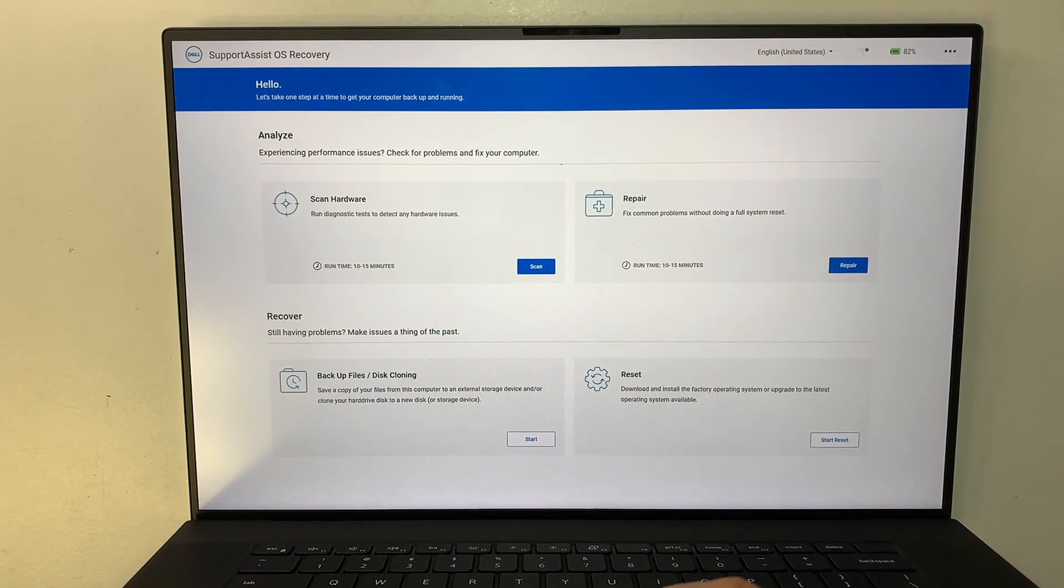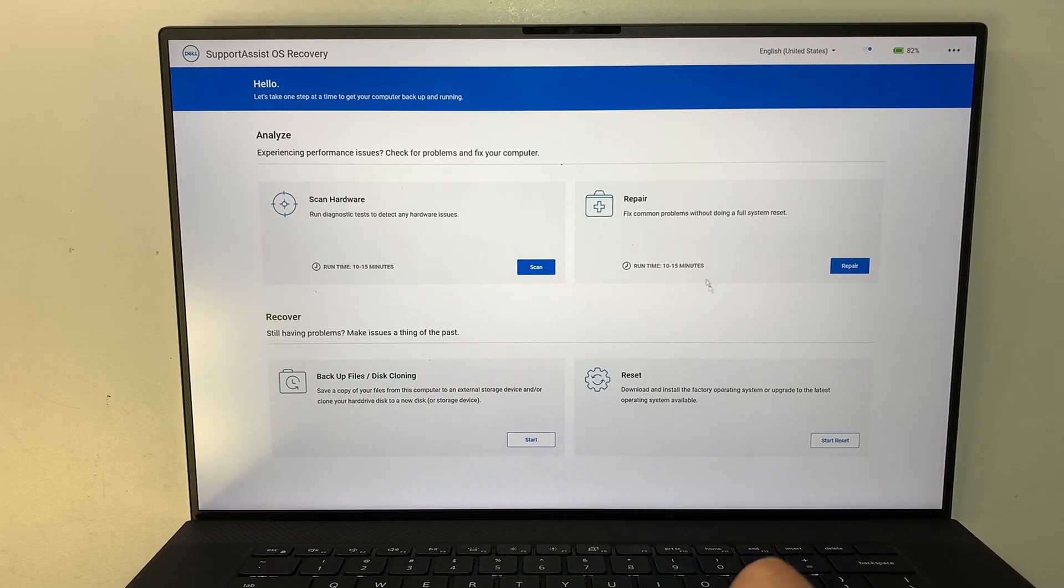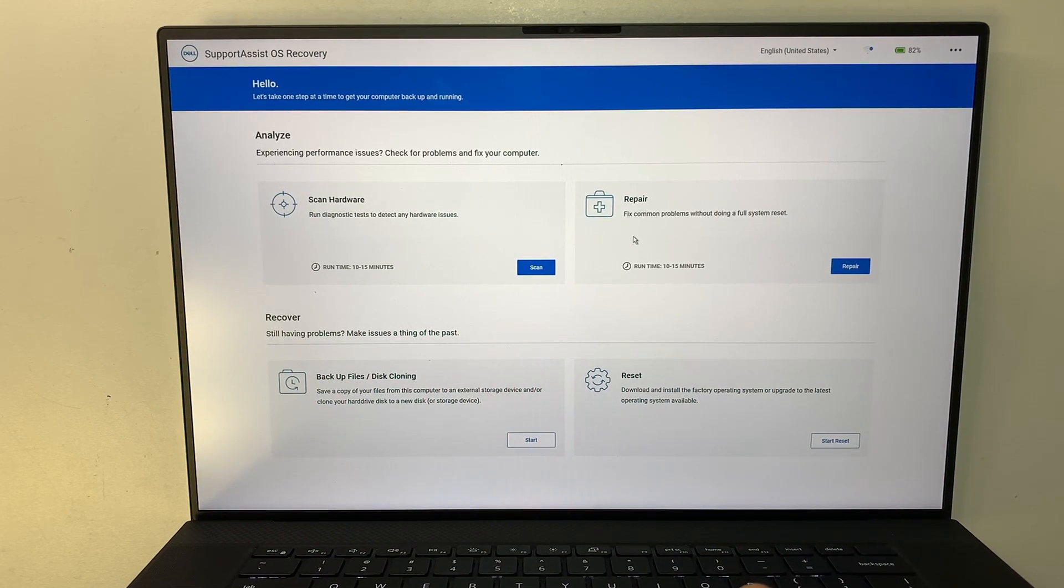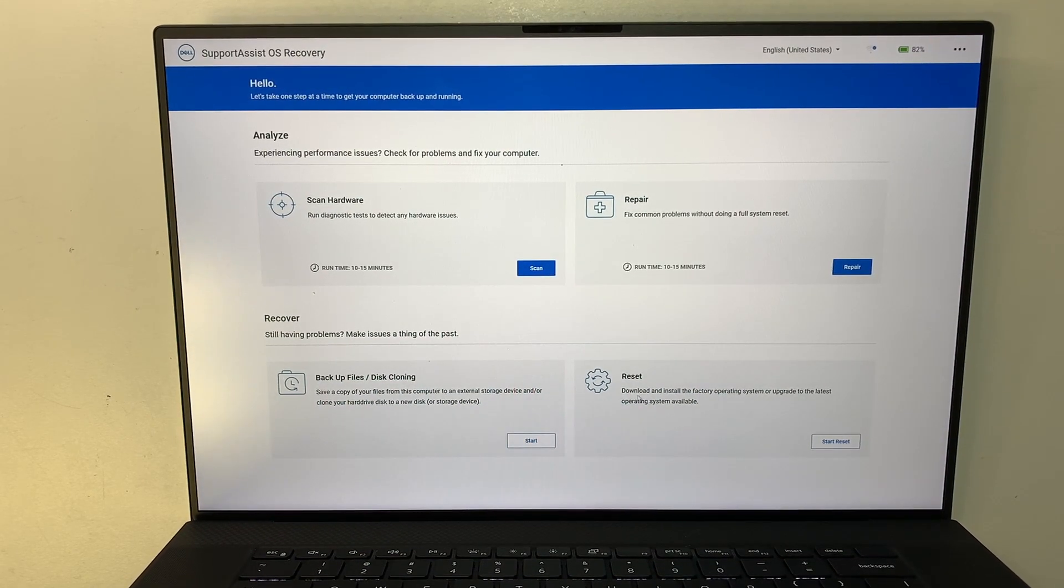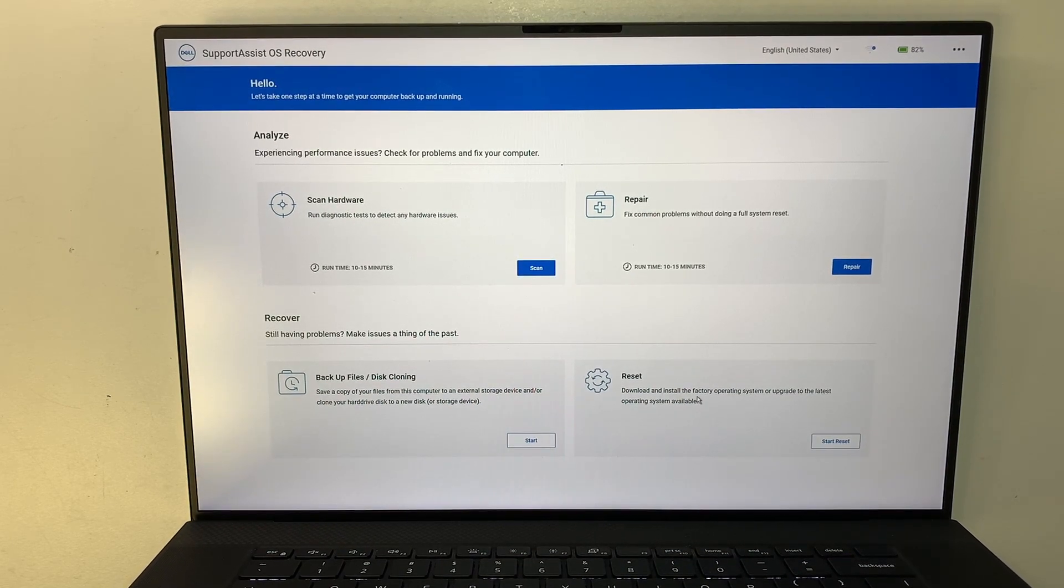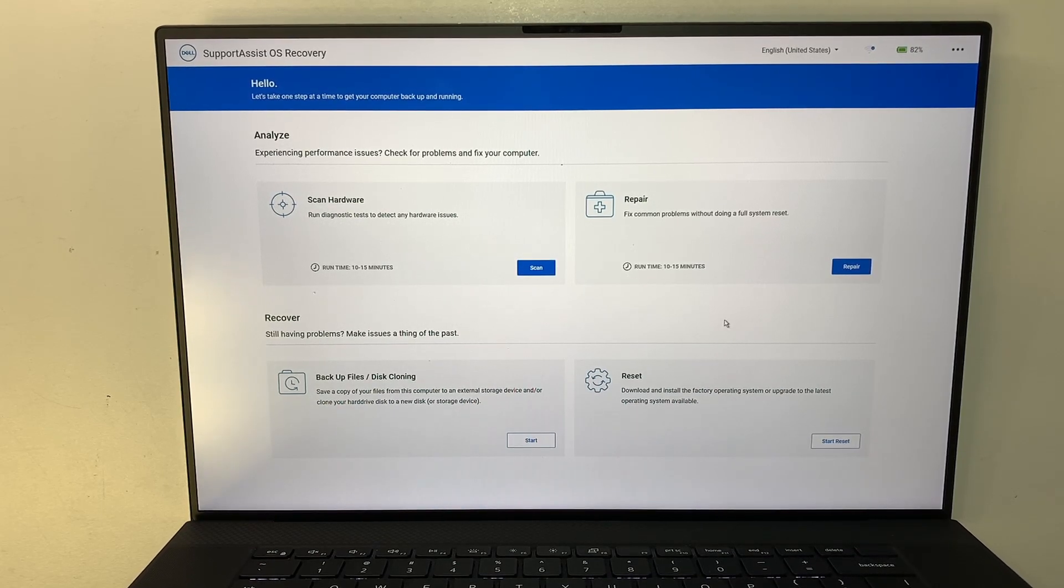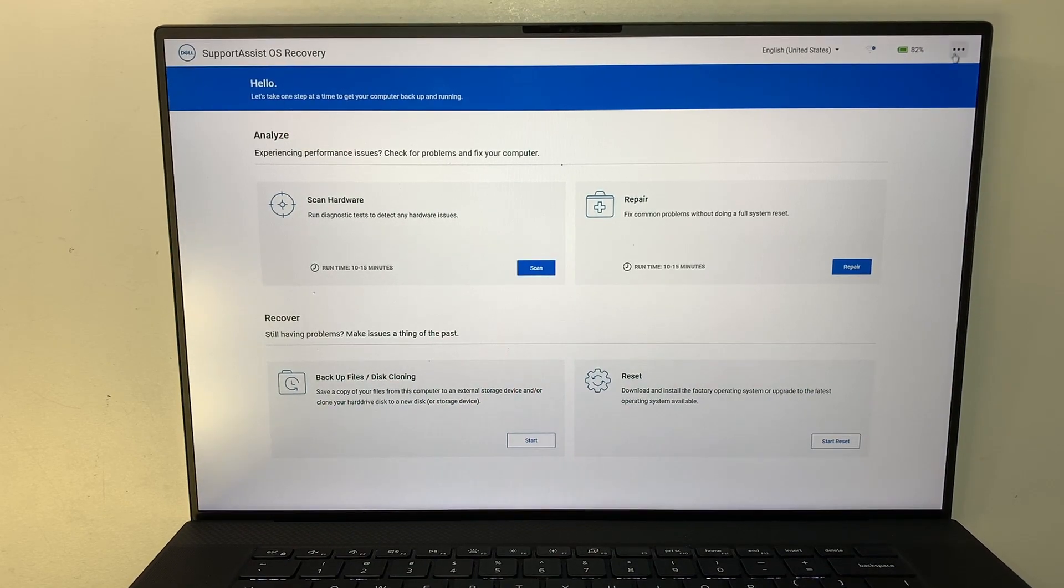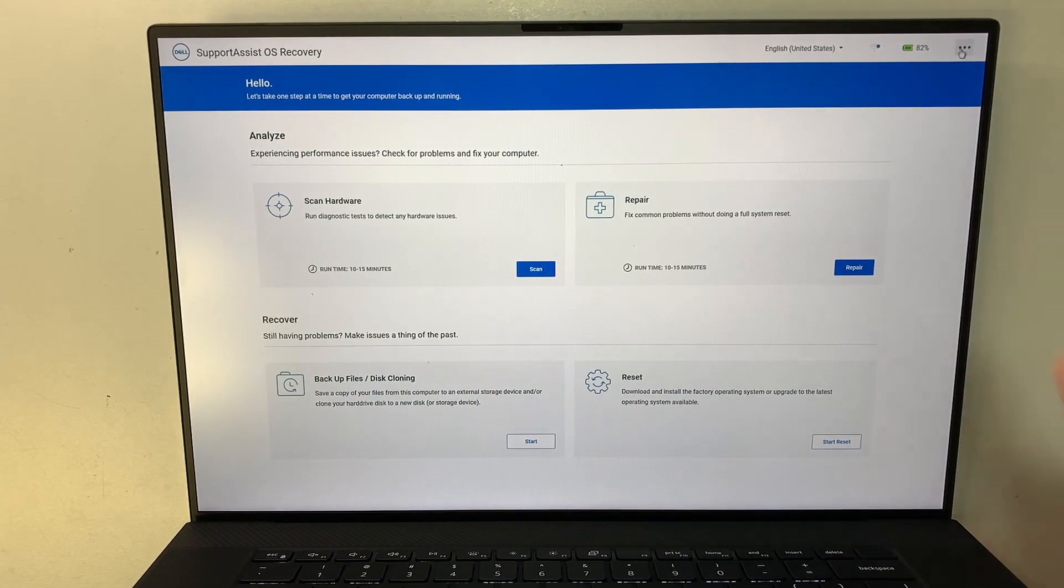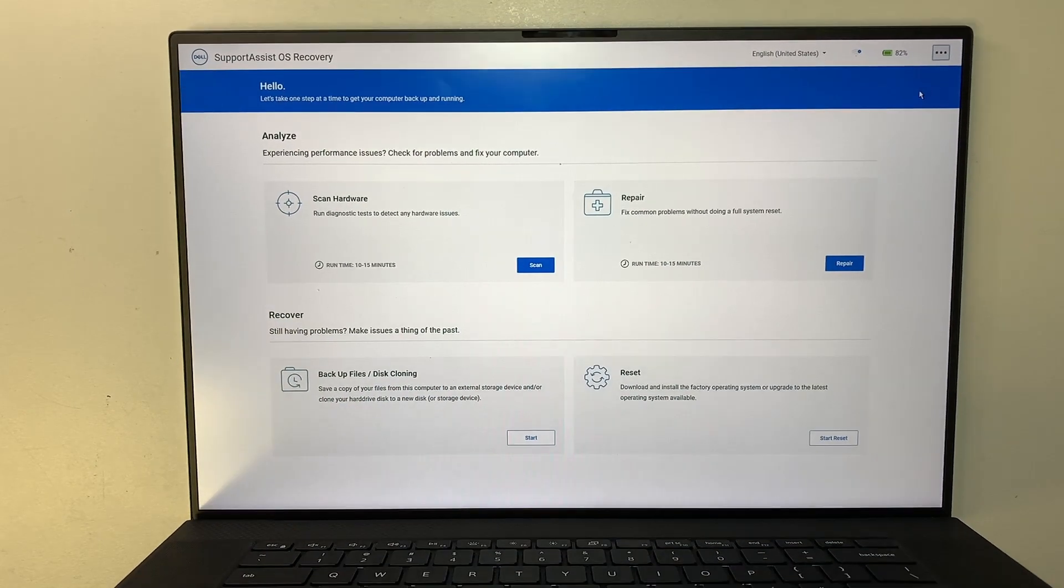So once you get into this Support Assist OS recovery there are a couple things that you can do here. You can do a hardware scan, repair whatever computer problem you have. Maybe backup or clone your hard drive. Or maybe you want to do a factory reset back to original settings. So you can select any of the options that you want here. But for my purpose to reset the Windows, I need to go under the top right corner here. Click on that little three dots.